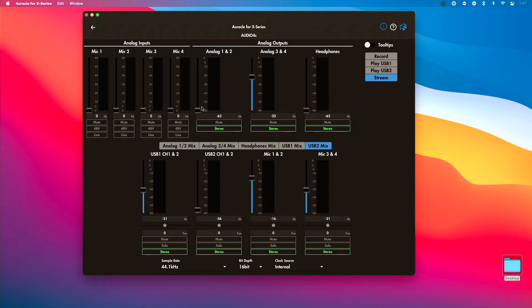In addition to that, I can create mixes and send them out of analog outputs one and two, three and four, and then also my headphone output at the same time. So there's so much more we can do with this.